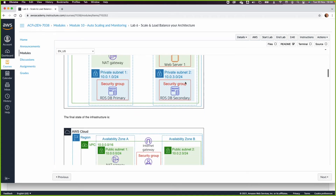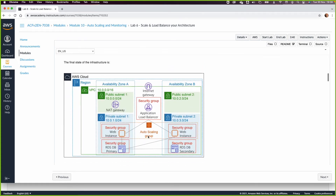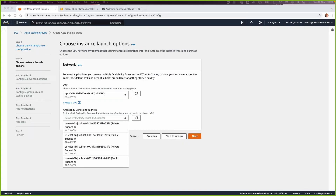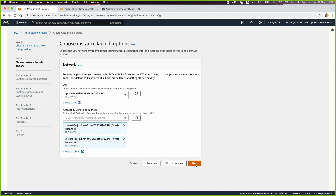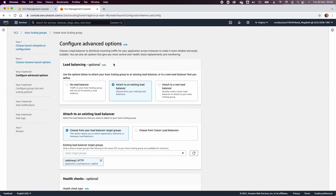Go back to the diagram: when the Auto Scaling Group creates new EC2 instances, we want them placed in the private subnet, not the public subnet. We need to be careful about our choice of availability zones. Go back and select private subnet one and private subnet two, then click Next.